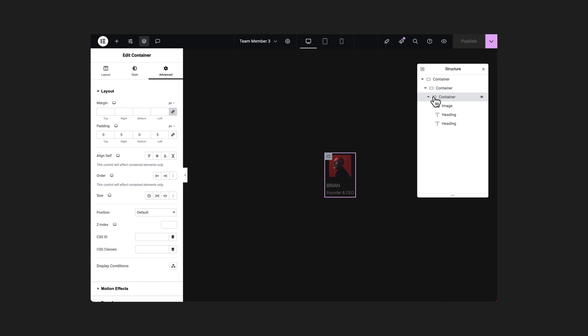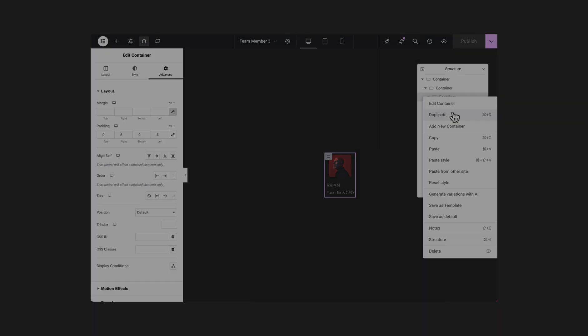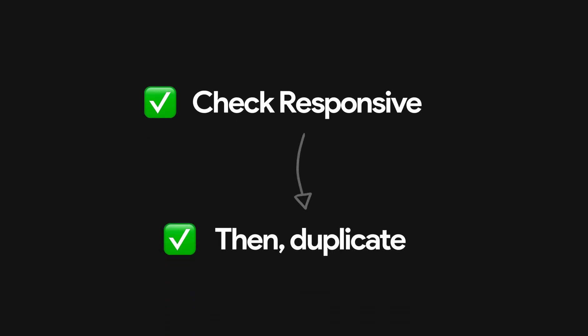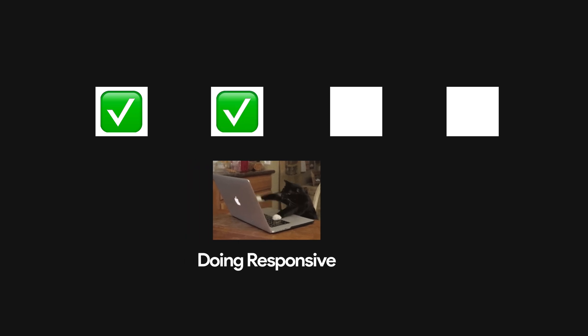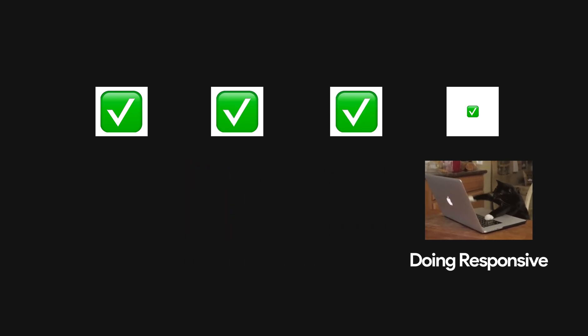Now we can simply just duplicate this to create our other items. But it's always better to check its responsiveness before duplicating. Because if I duplicate first and then do the responsive work, then we need to do the responsive work again for our duplicated content.